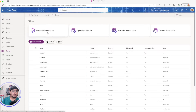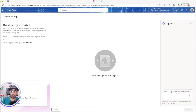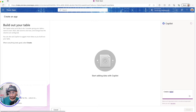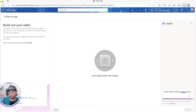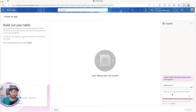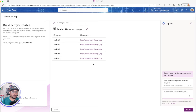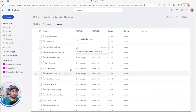I'll go to make.powerapps.com, navigate to Tables, and create a new Dataverse table. I'll use Copilot to speed things up — I'll tell it to create a table that shows product name and image URL. That's perfect — it created sample data with product names and image URL columns, which we can replace with OneDrive URLs.